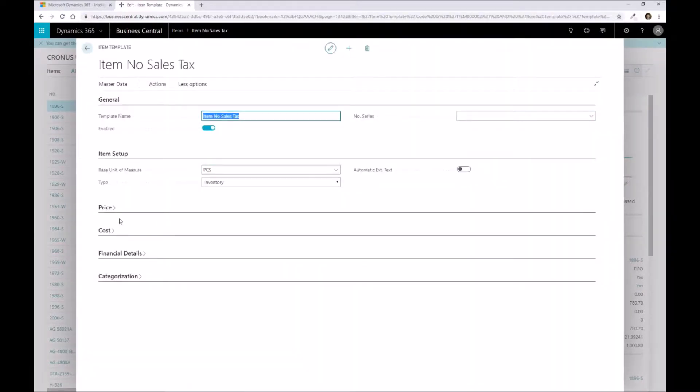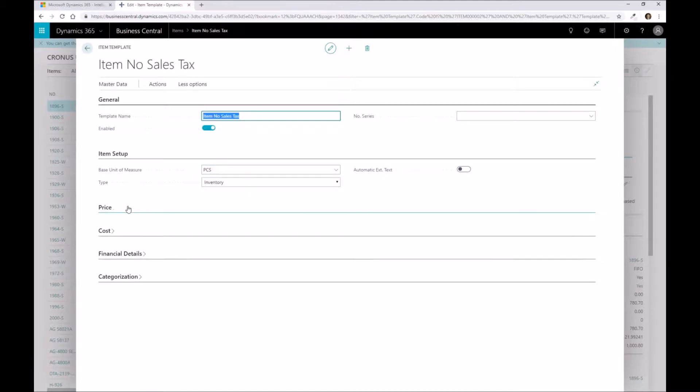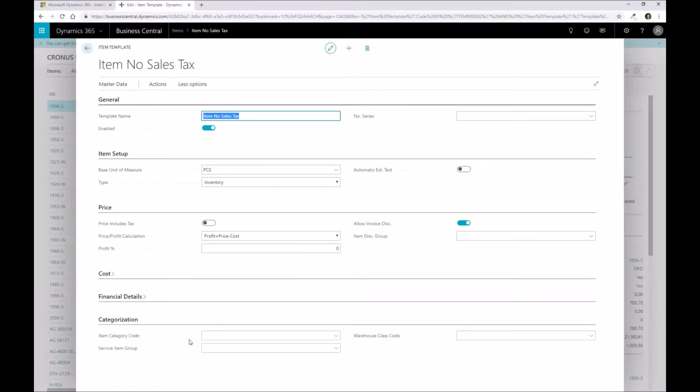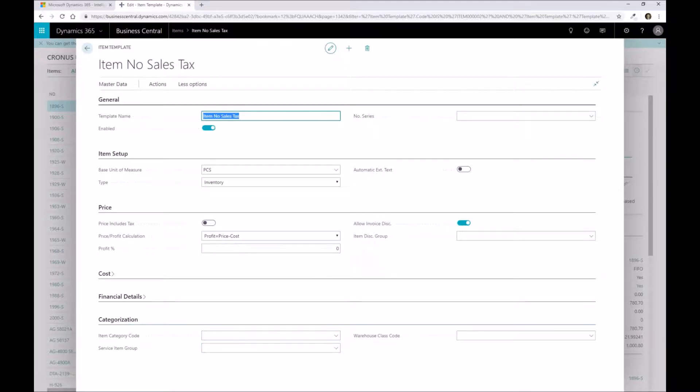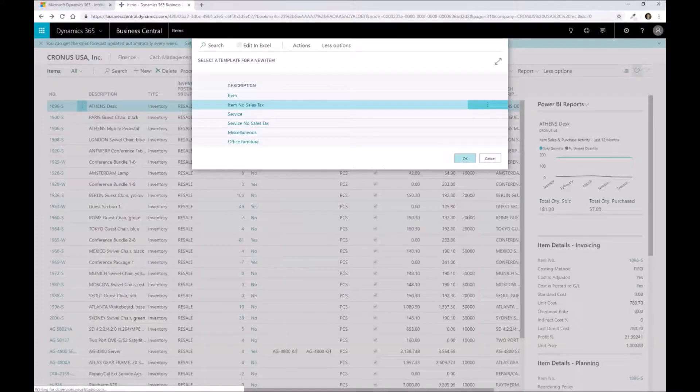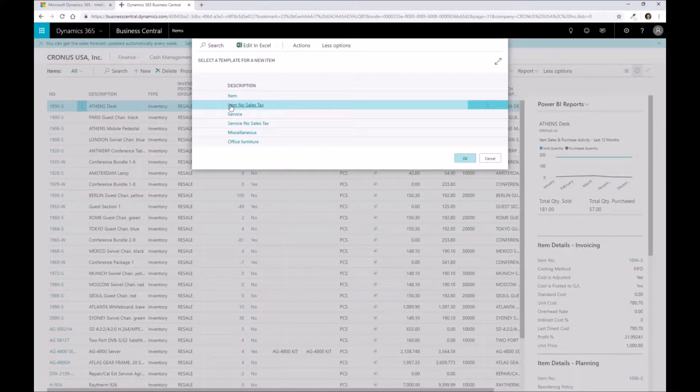If I click on edit, this is where I can say by default, I always want the base unit of measure to be pieces, have a default price related to it, and some default categorization in terms of a category code or service item group if I want service items to be created. This is where you can define that template-related information. You can tailor this as needed.